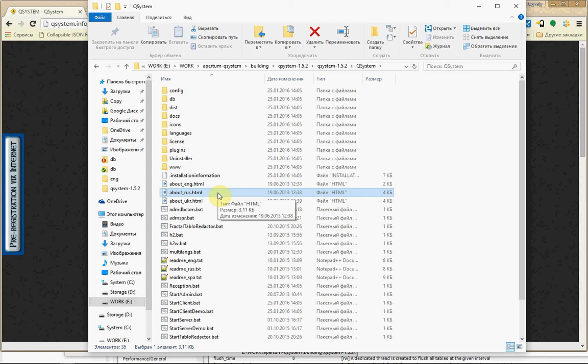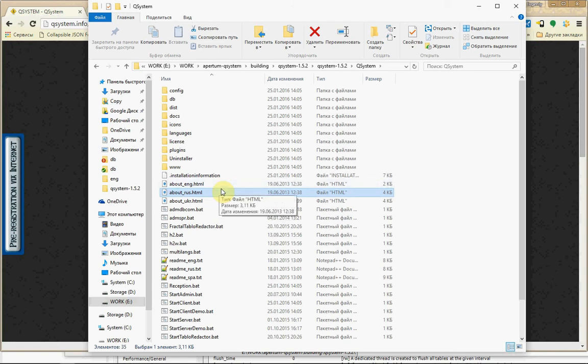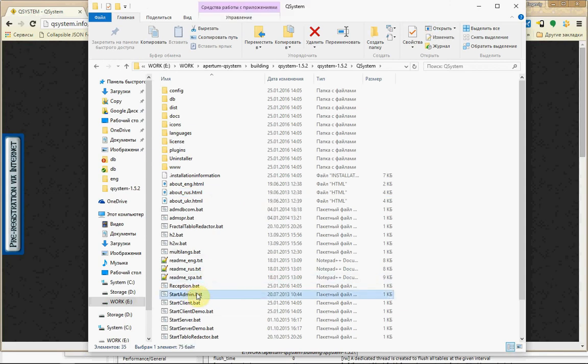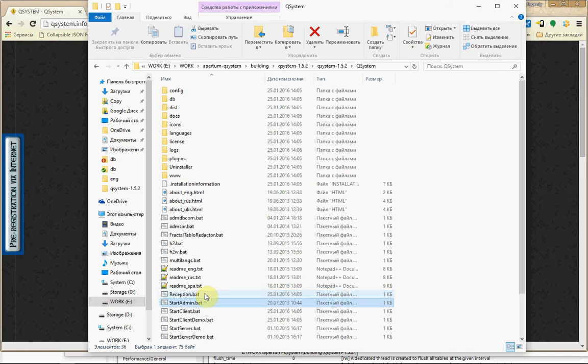What do you need? You need database. QSystem can work with MySQL and H2 database. H2 is built-in database and H2 is default database. And you can run right now this H2.